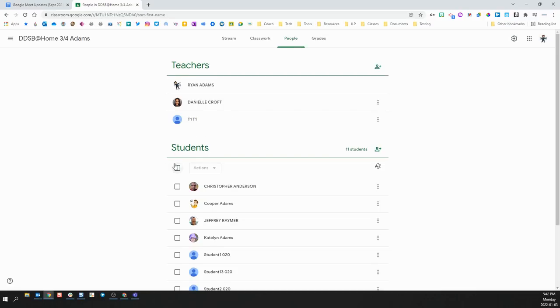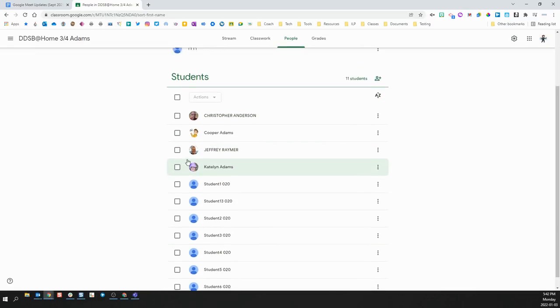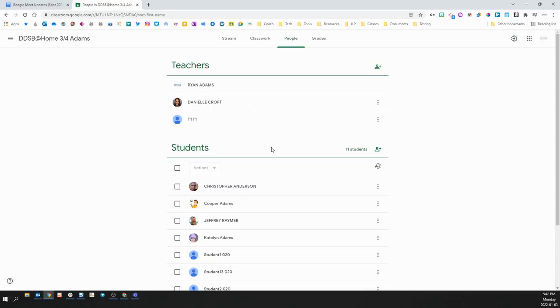Anyone who is listed as a student in your Google Classroom is able to enter your classroom as if Quick Access is on, meaning they do not have to ask permission as long as the Meet is open by one of the teachers of the classroom. They can access the classroom Meet without requesting to join, no matter how you have Quick Access set.